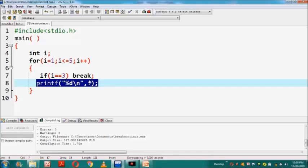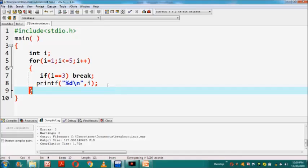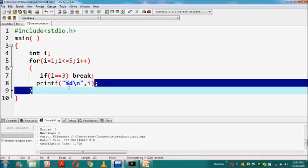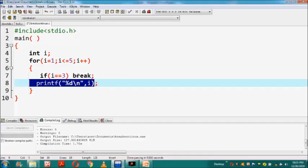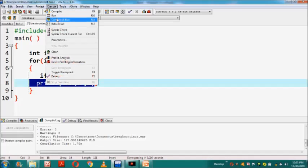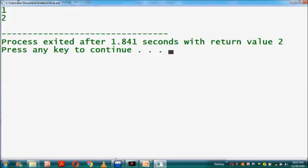So when the value of variable i is 3, it will not be printed on the output screen. After the execution of the break statement, the loop will also terminate and control will come out of the for loop. The output of this program will print only two values — 1 and 2 — on the output screen. Since the break statement is before the print statement, the value 3 will also not be printed. When I executed this program, you can see here only two values are printed on the output screen.